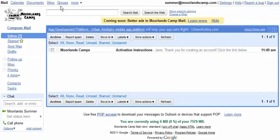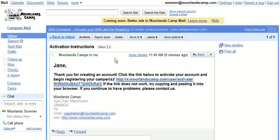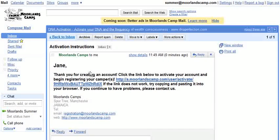So here it is in my email. I just click right here and there you have it, my welcome message. Thank you for creating an account. Click the activation link in blue and this will not only activate your account but it will automatically log you into the system.